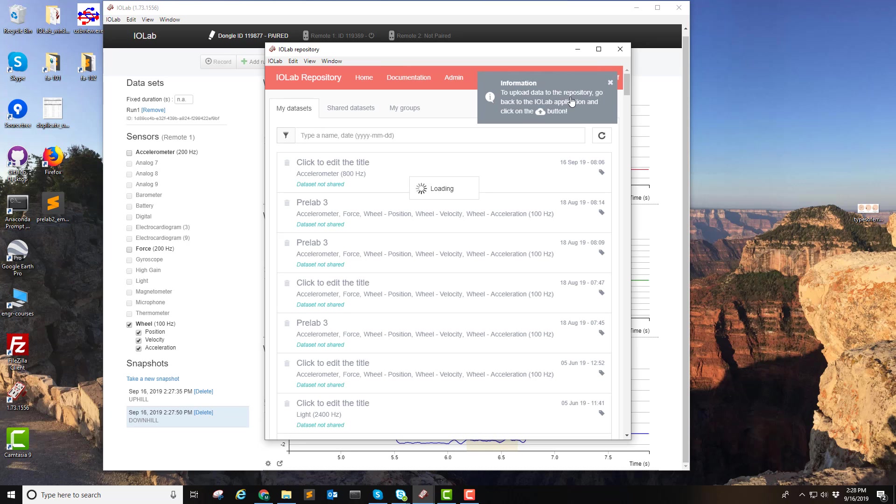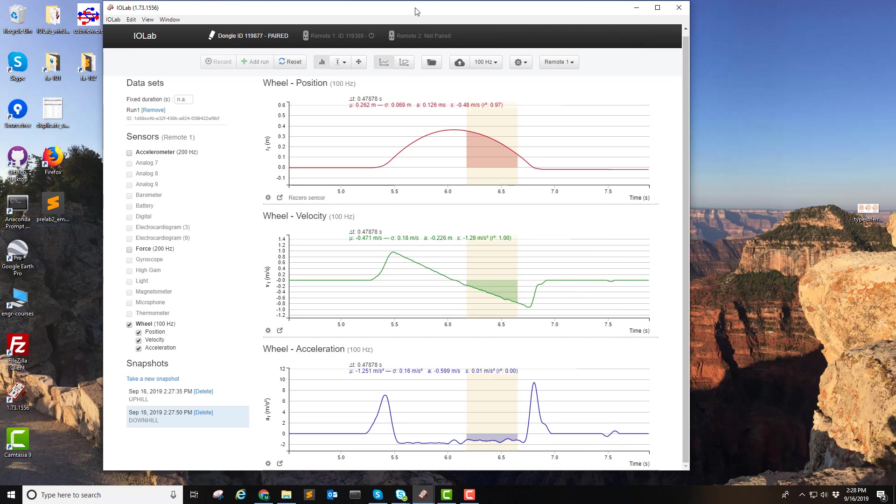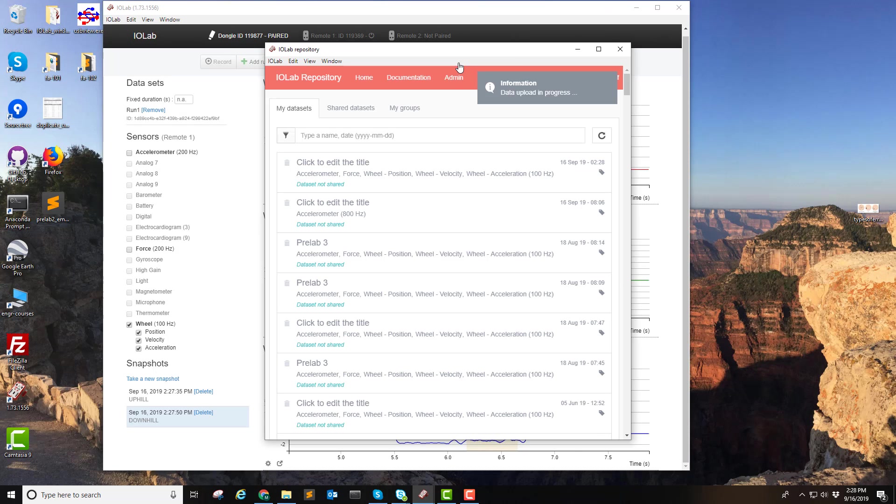Now, it tells us we have to go back to the application and click on the cloud again. So let's do that. Let's go back here. Since we've logged into the repository, there's an arrow here now. We click on that and now the data that we shared will appear in the repository.